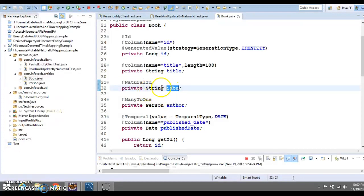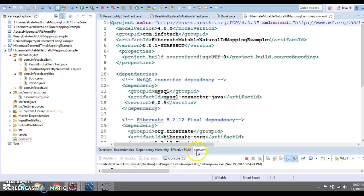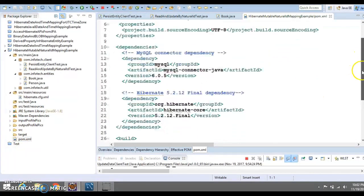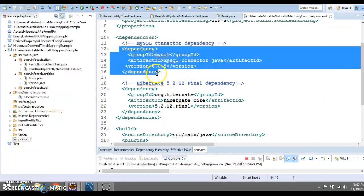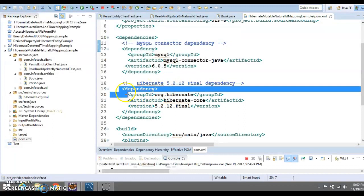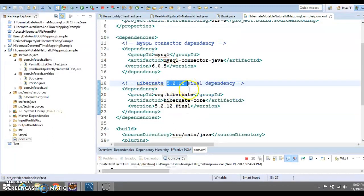I have already created this project with a number of files. First we have a pom.xml where I have specified two dependencies: the first is for the MySQL Connector Java, and the second is for Hibernate which contains the latest version 5.2.12.